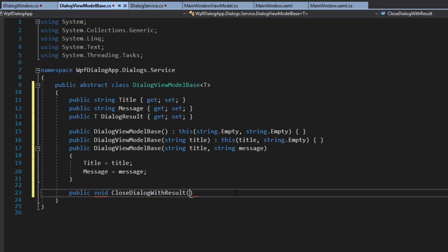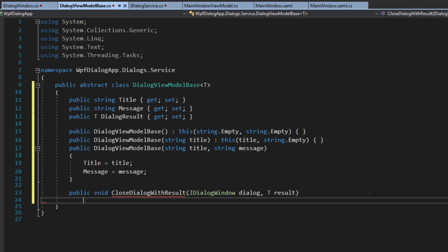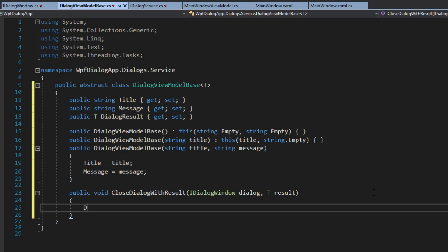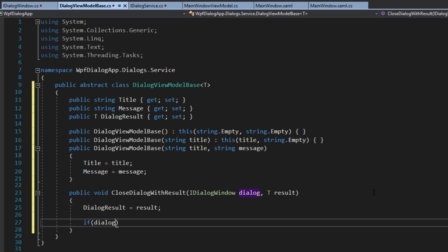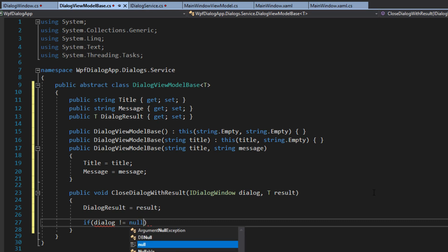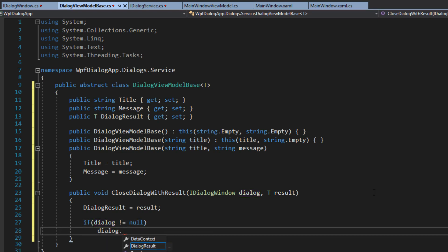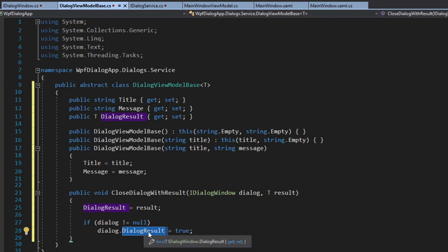We're going to pass it an iDialogWindow — we'll call this dialog — and we also want to close it with a T result. We open this up, and we want the DialogResult that we created at the class level to equal the result that we're closing with. Then we're going to check if the window is null — if dialog does not equal null, then we're going to say dialog result equals true. Now this isn't the DialogResult we created up here — this is actually the dialog result for the iDialogWindow.